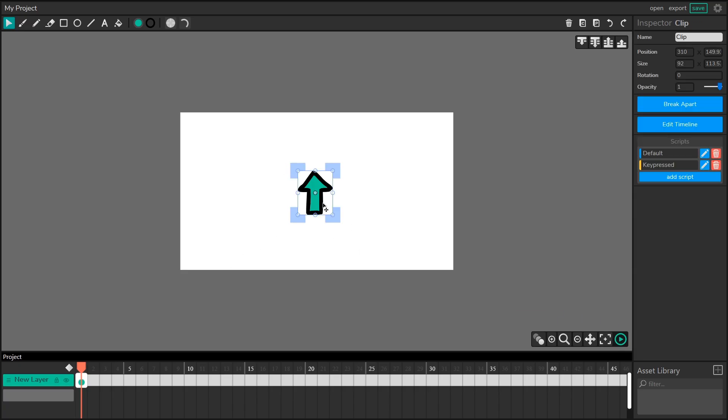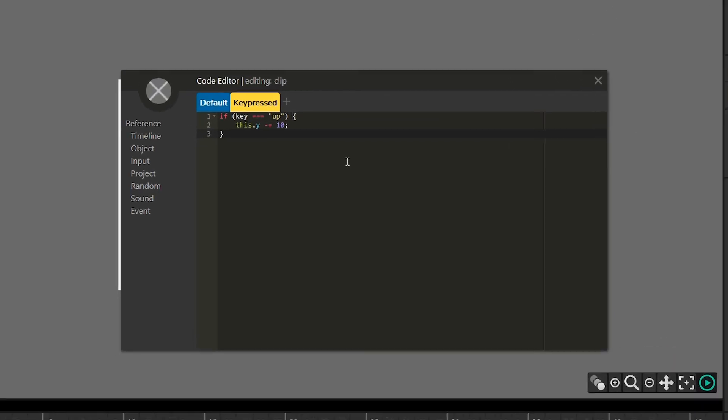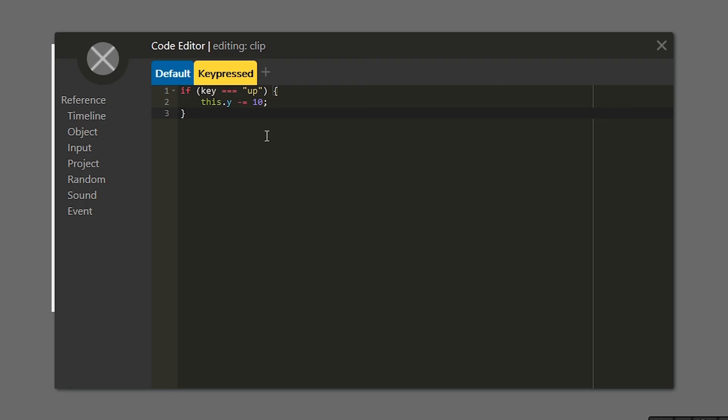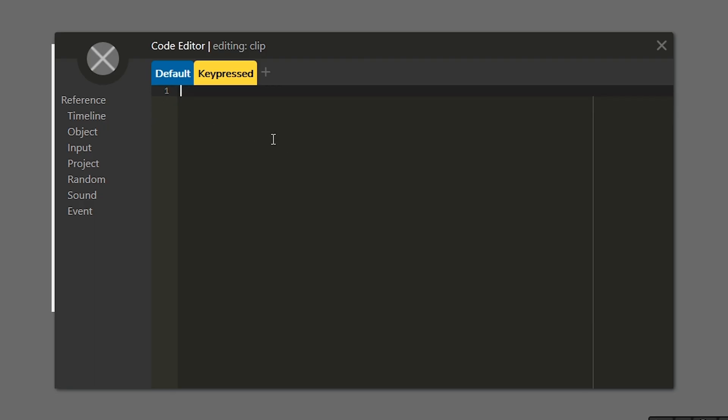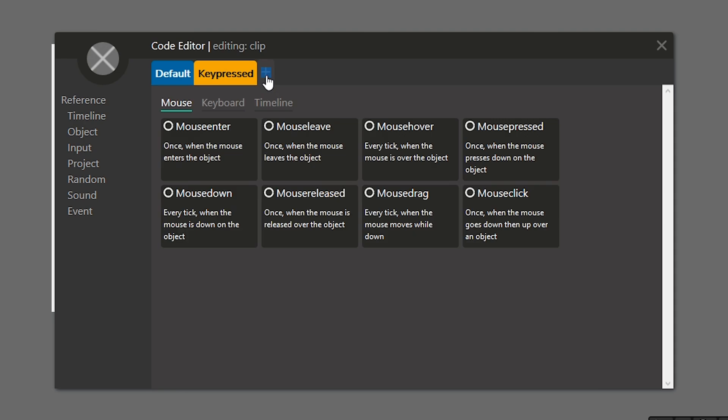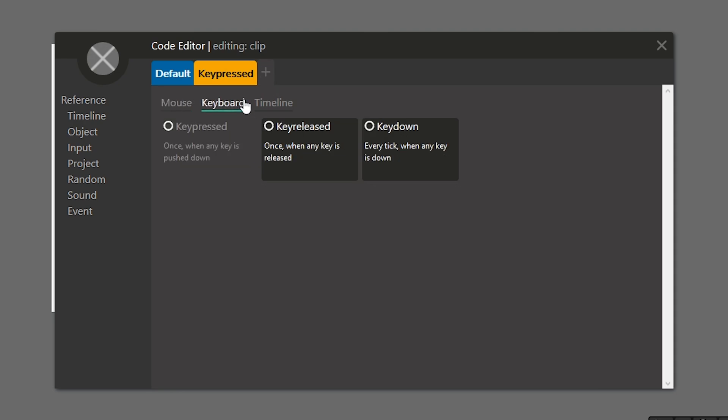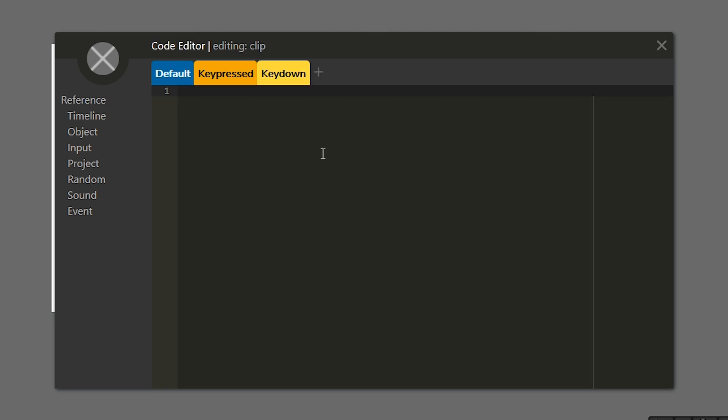Let's select our character again and let's edit our key pressed function. Now instead of using a key pressed, I'm actually going to get rid of this code, I'm going to cut it. And I'm going to add a new tab. And this tab is going to be key down.